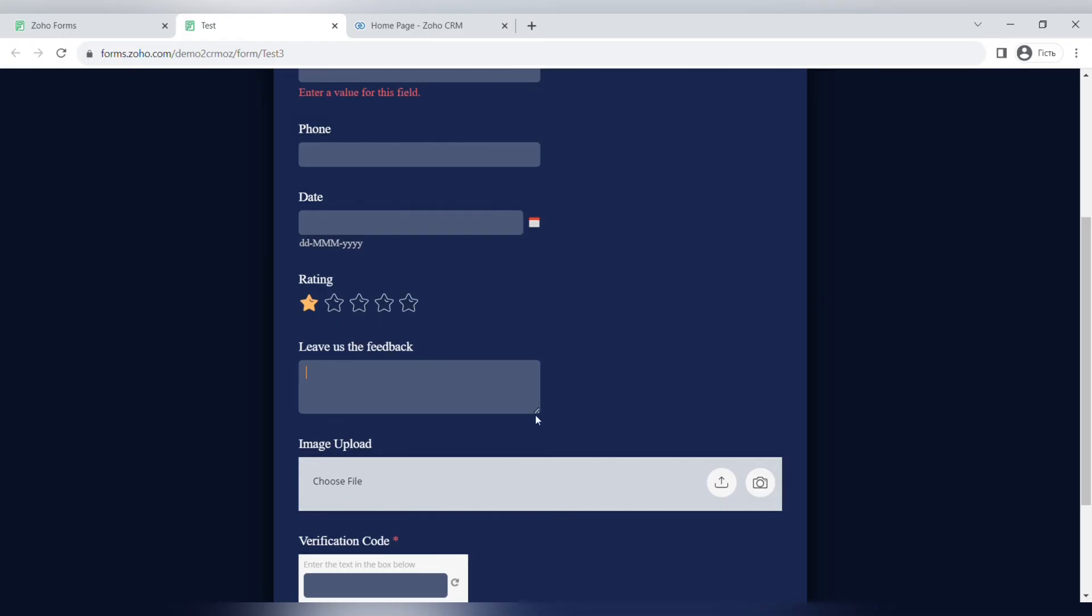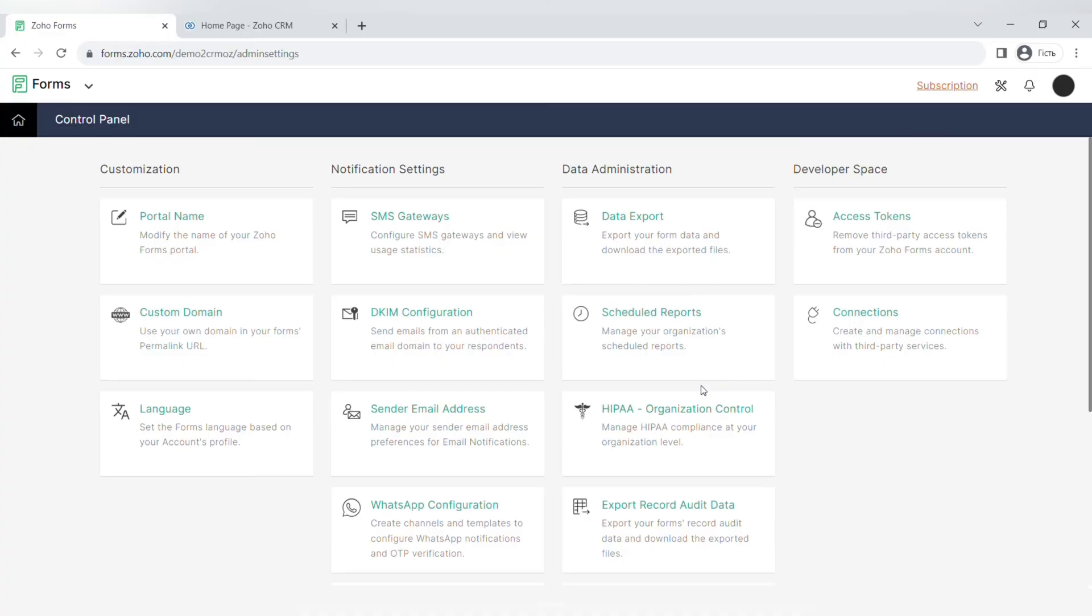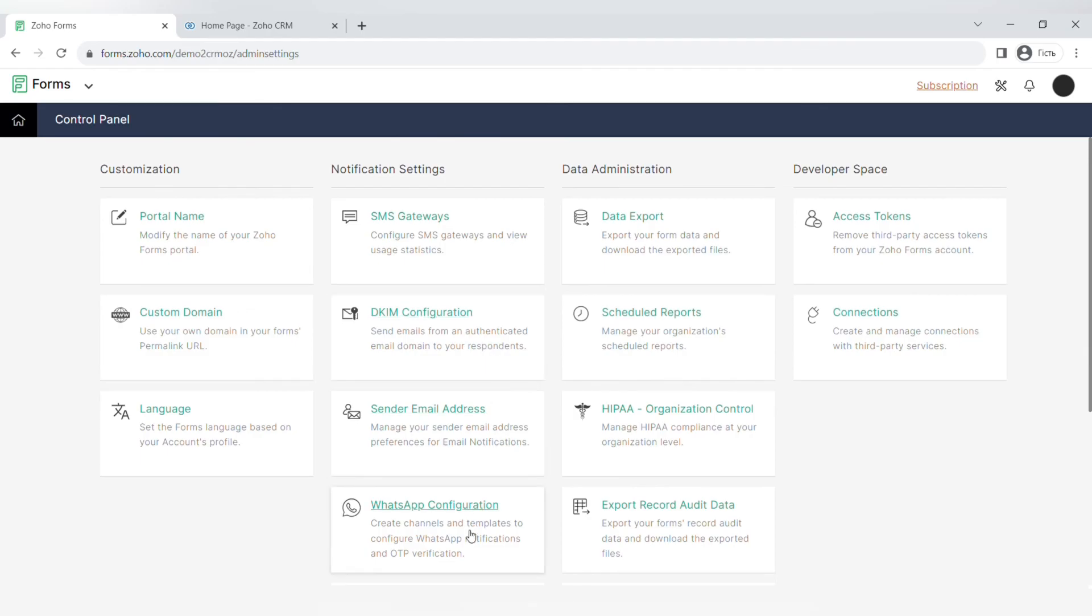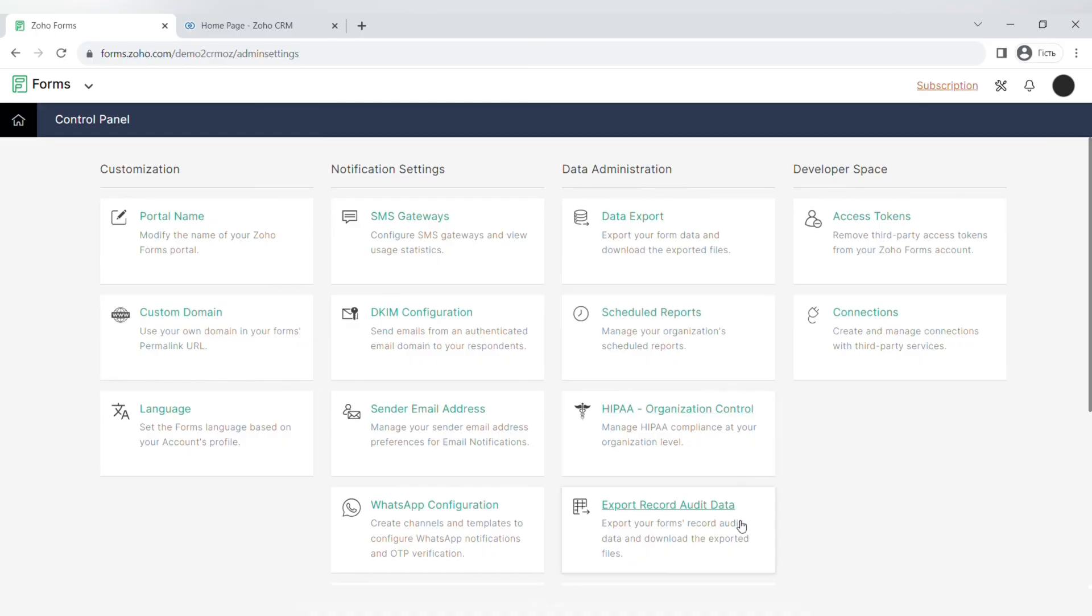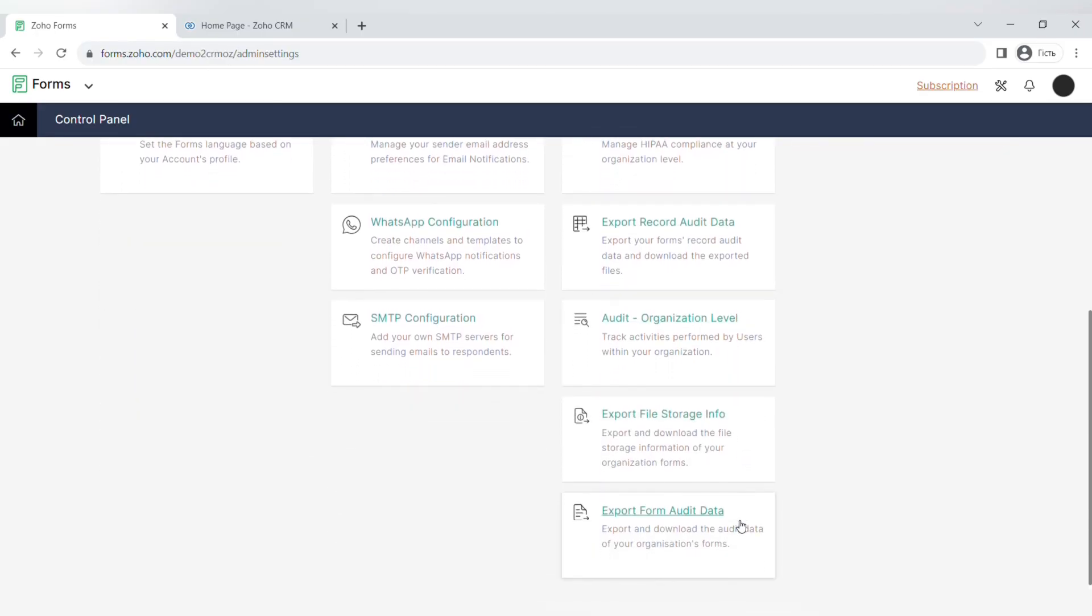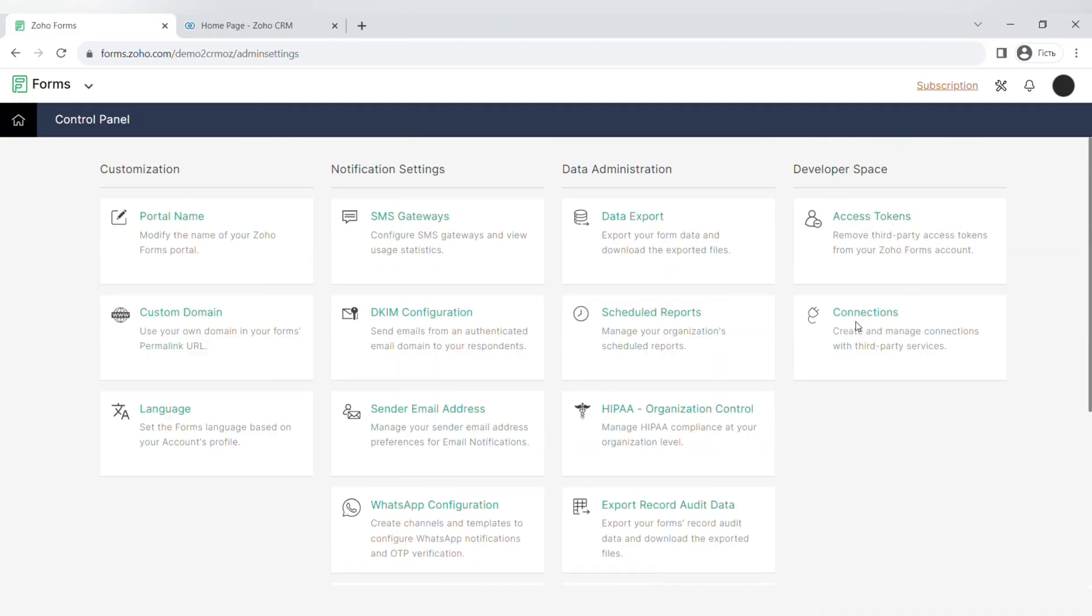The last part of our tutorial is going through the control panel and seeing what you can set up in Zoho Forms. For example, there are some customization settings like setting up the portal name, the custom domain, or the language of your form. There's also a lot of different notification settings like SMS gateways, send your email address, or WhatsApp configuration. There's a lot of settings for data administration. For example, for data export, schedule reports, HIPAA compliance, exporting record audit data, exporting filing storages, and much more.